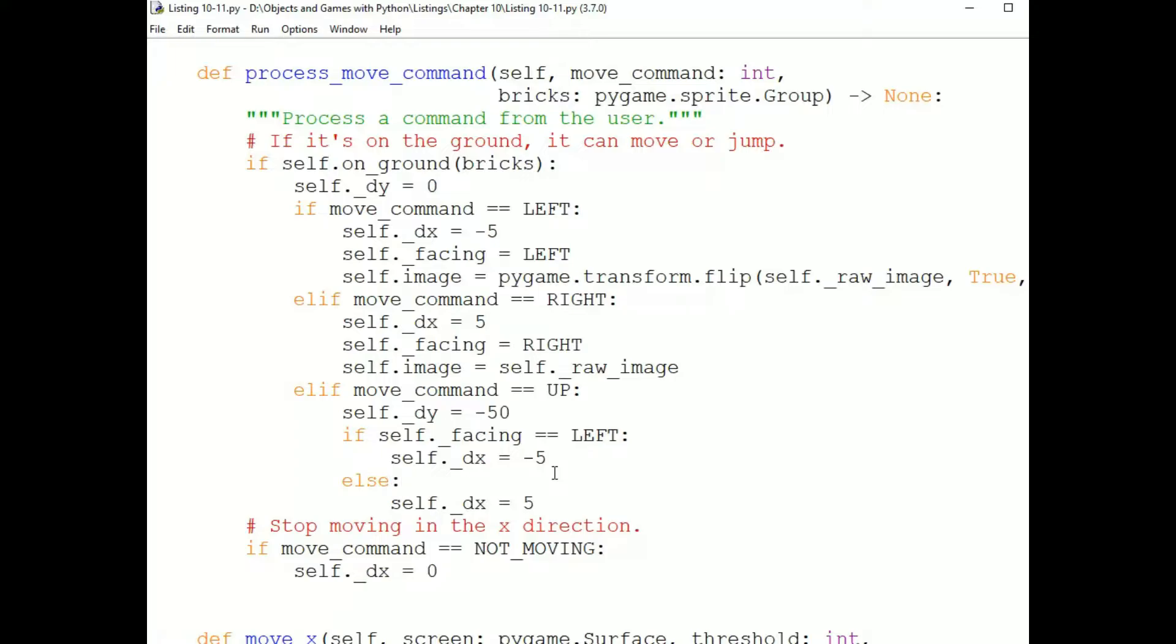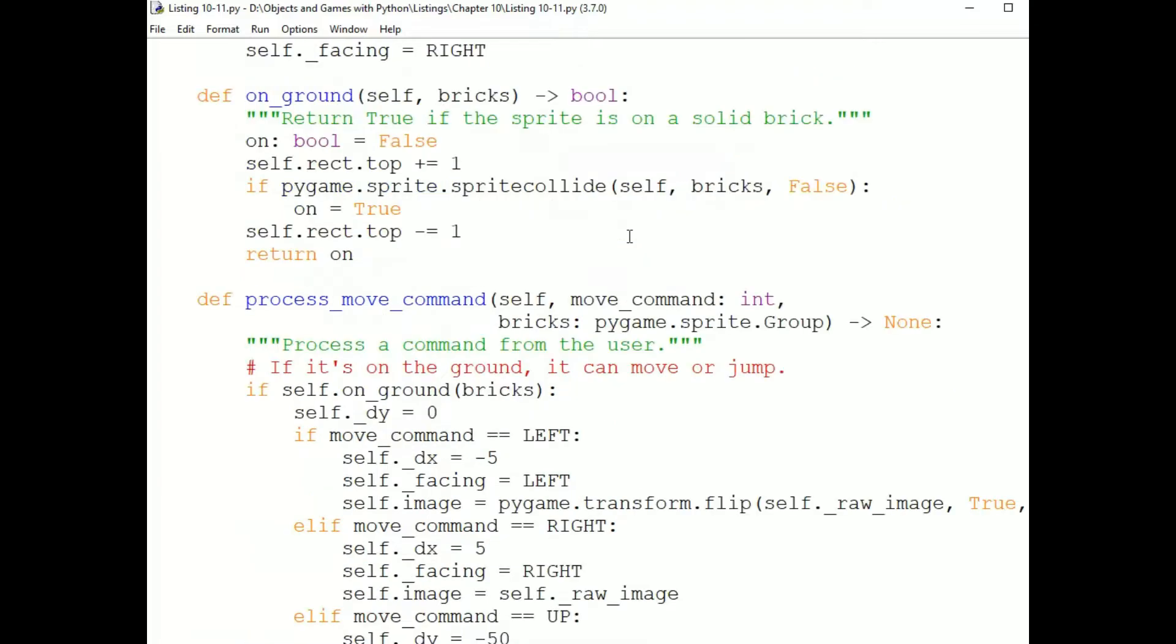Now, if the move command is not moving, so if the user has released all the arrow keys we're interested in, then we set the DX to 0. We leave DY alone, because again, the Penguin might be in the middle of a jump or a fall.